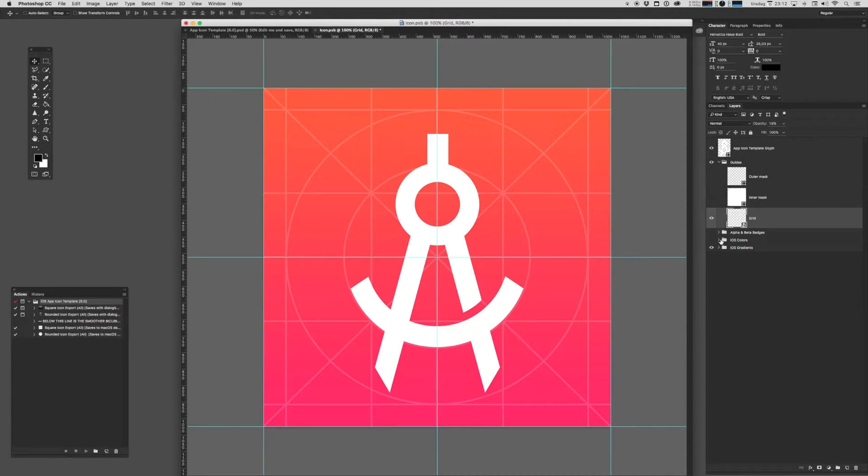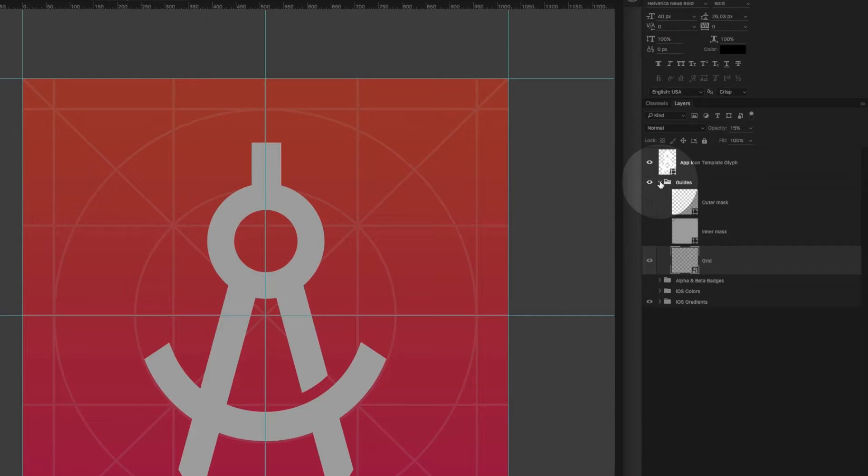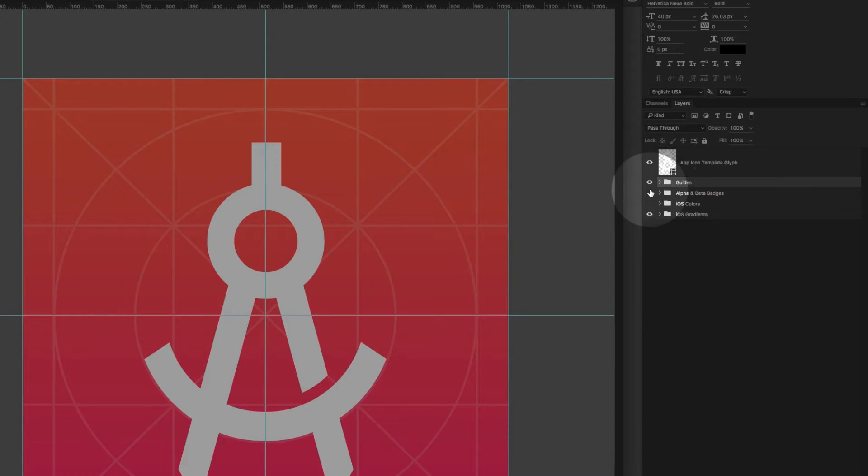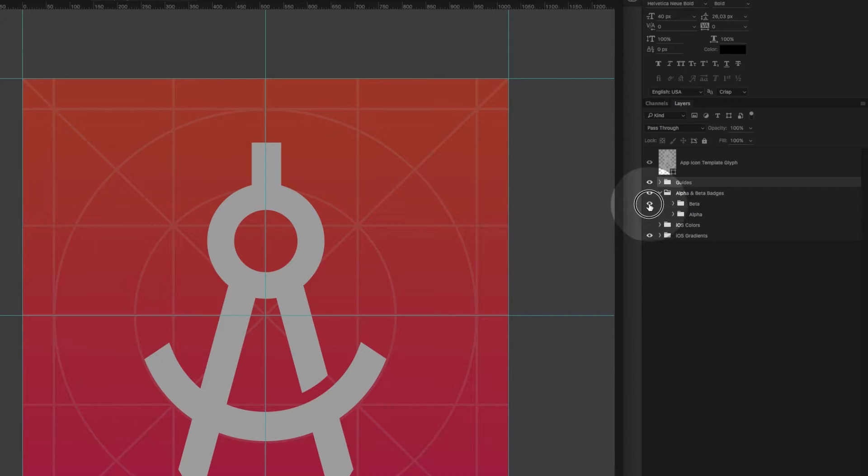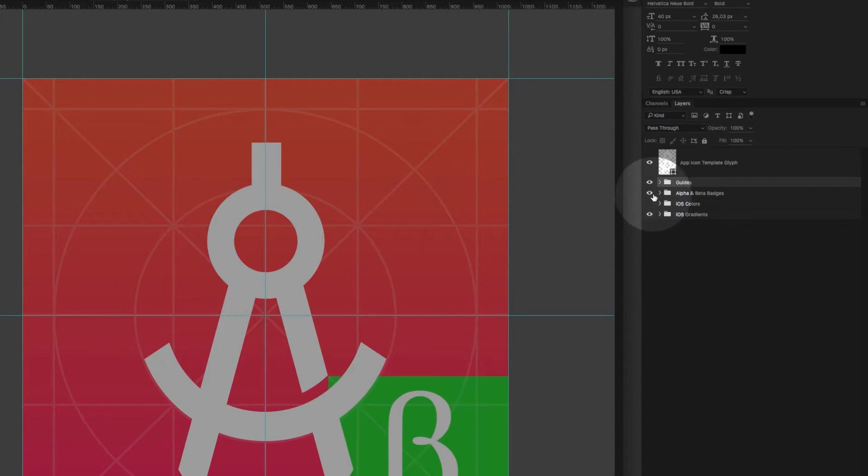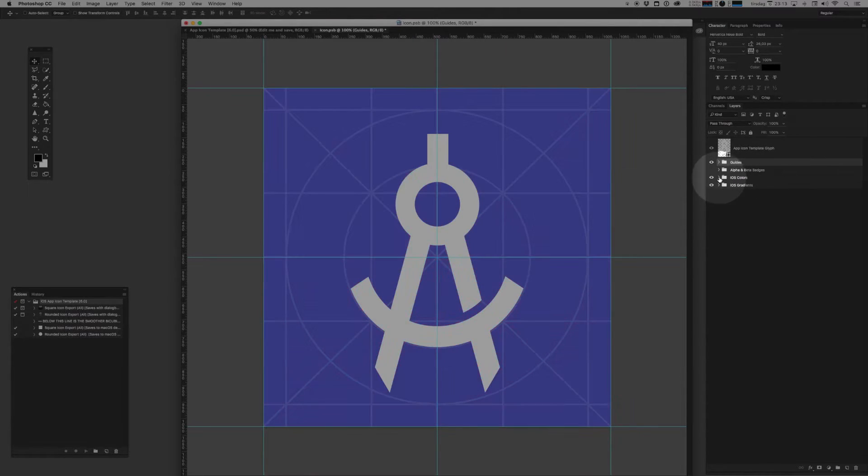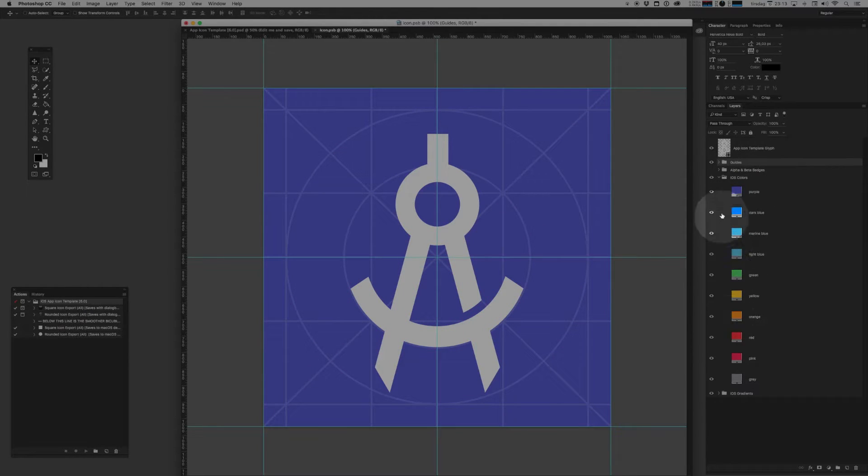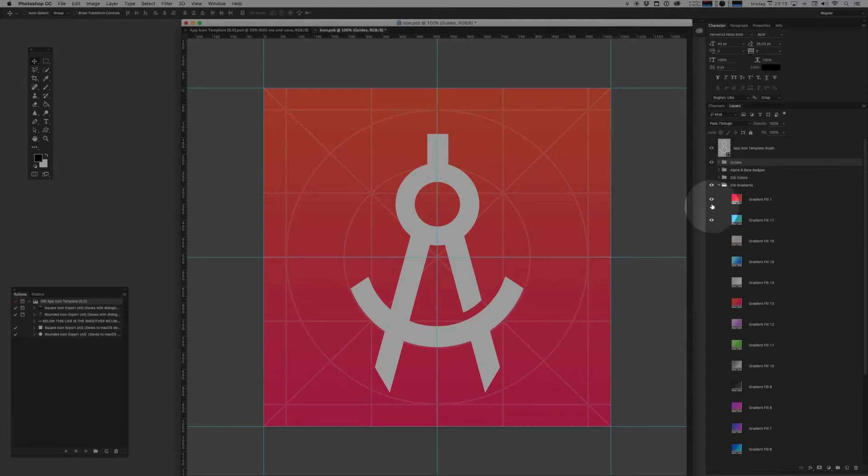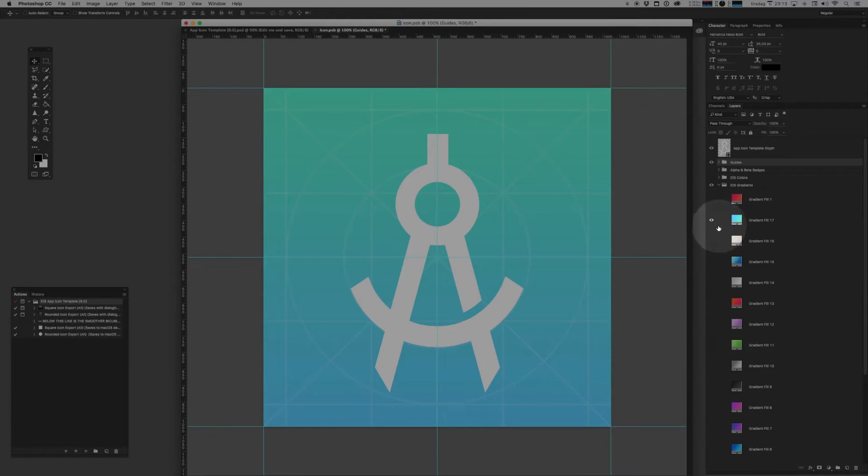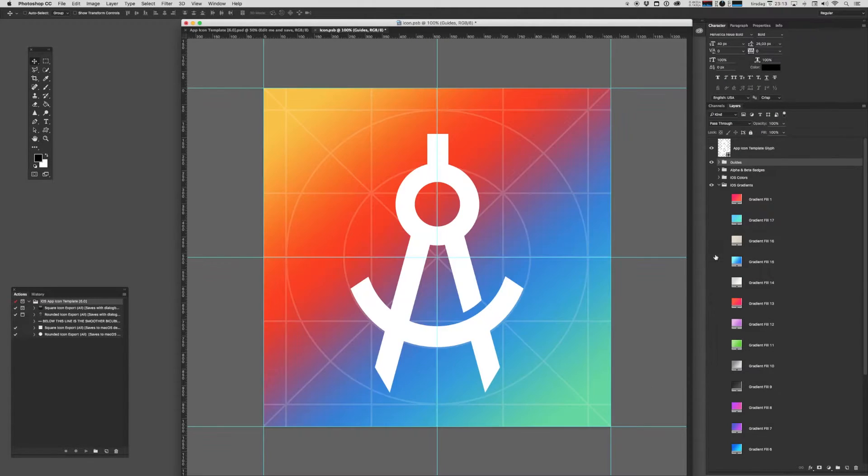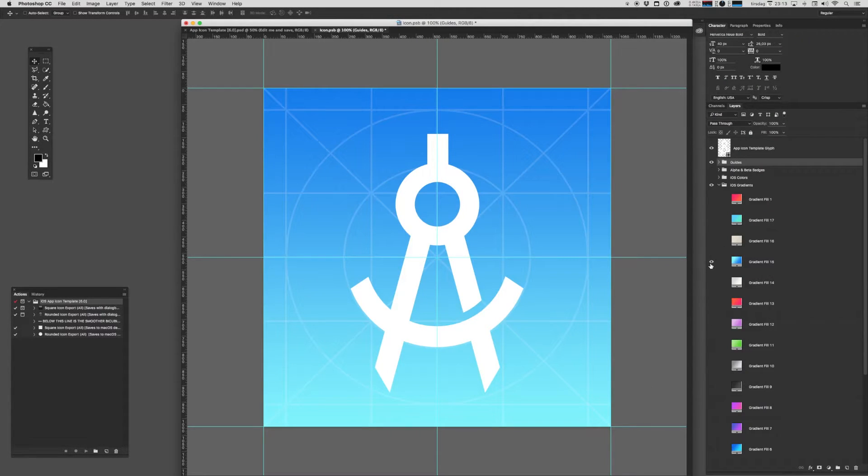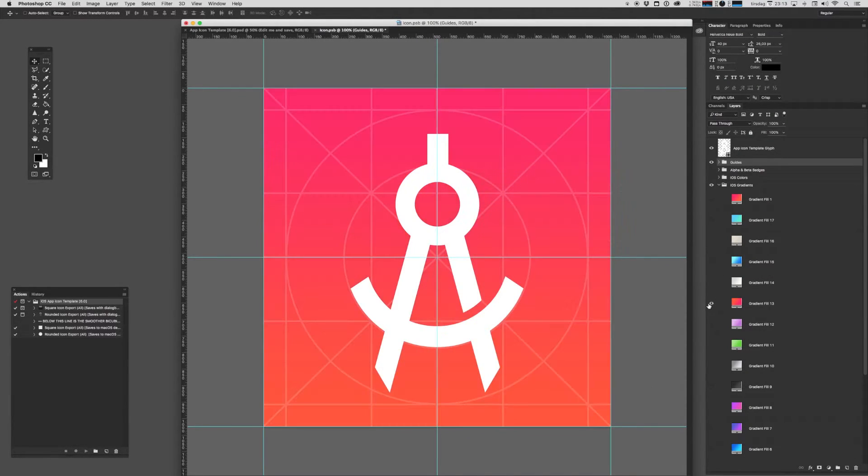I like to leave that open. If we just close up the guides folder and continue onwards, we also have neat little alpha and beta badges for those test flight builds. And bundled with the template also comes a bunch of the standard iOS colors and the exact gradients used on the platform, so you can build off these classic gradients.